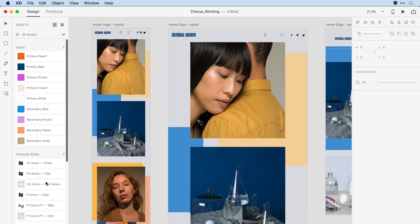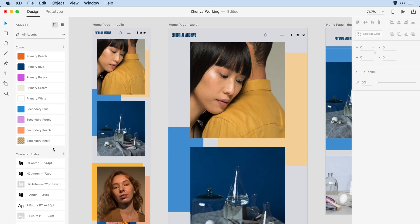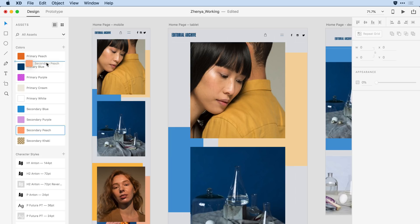If I scroll back up towards the top, the next thing I want to do is organize my colors so that they relate better to one another. I'd like to bring the primary and the secondary color together. To do that, all I need to do is come to the item like secondary peach here and then press and drag to drag it up to the new location.